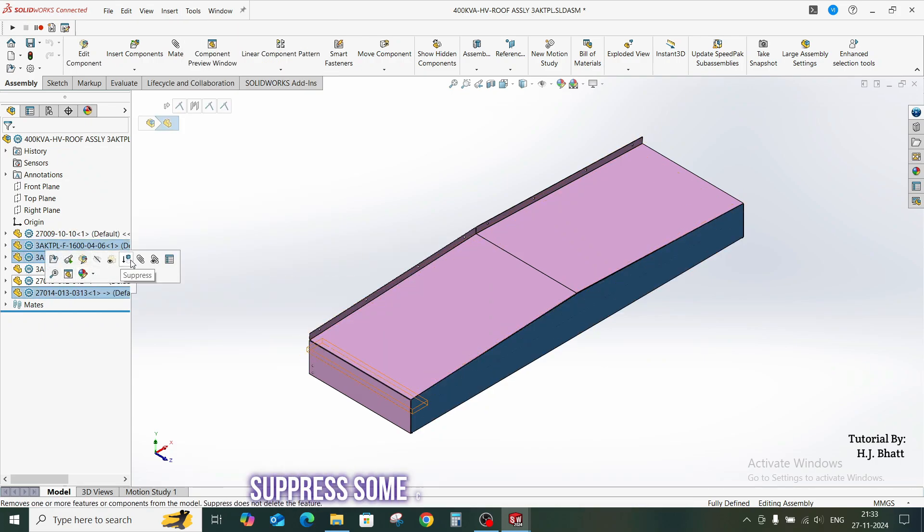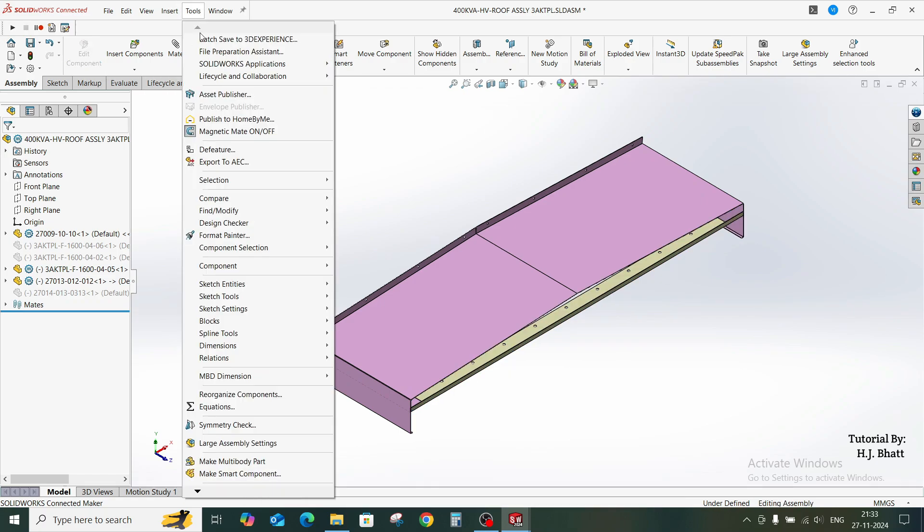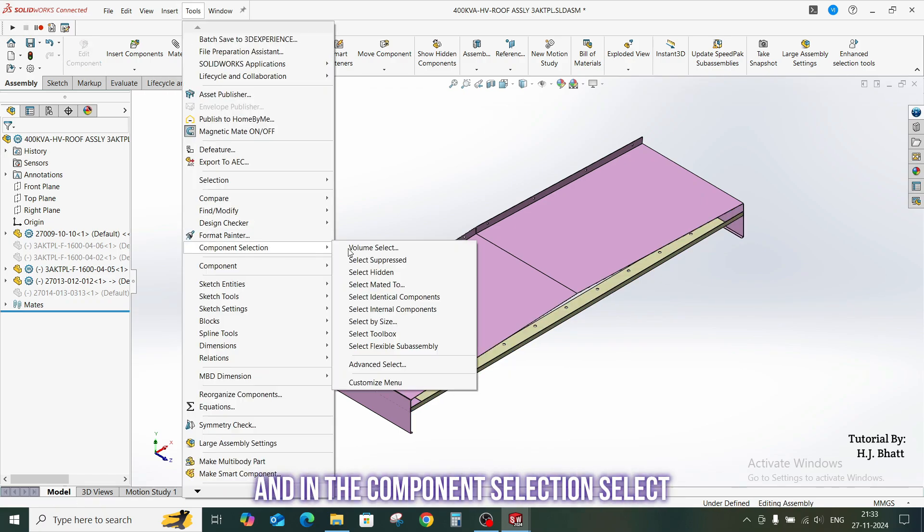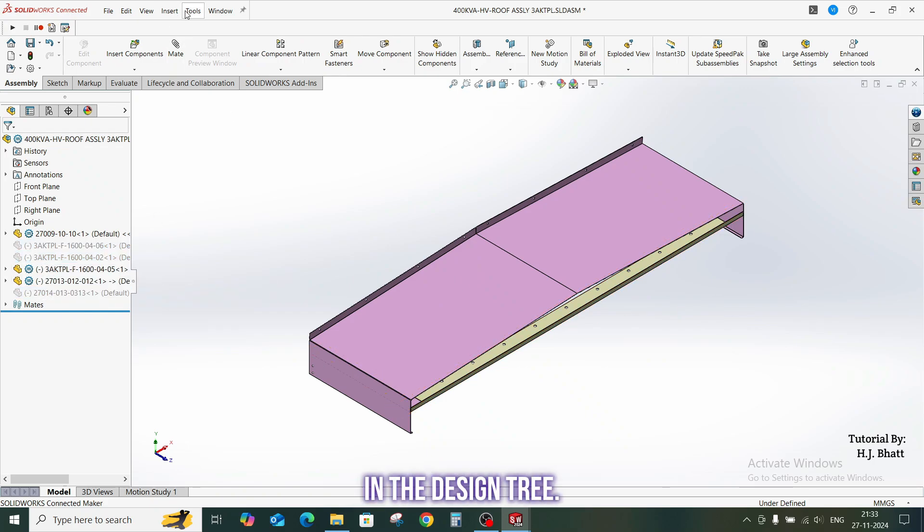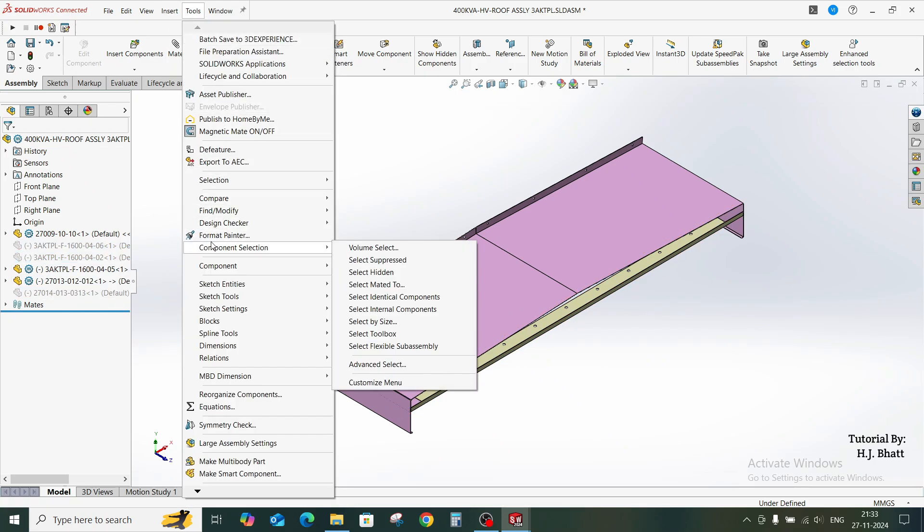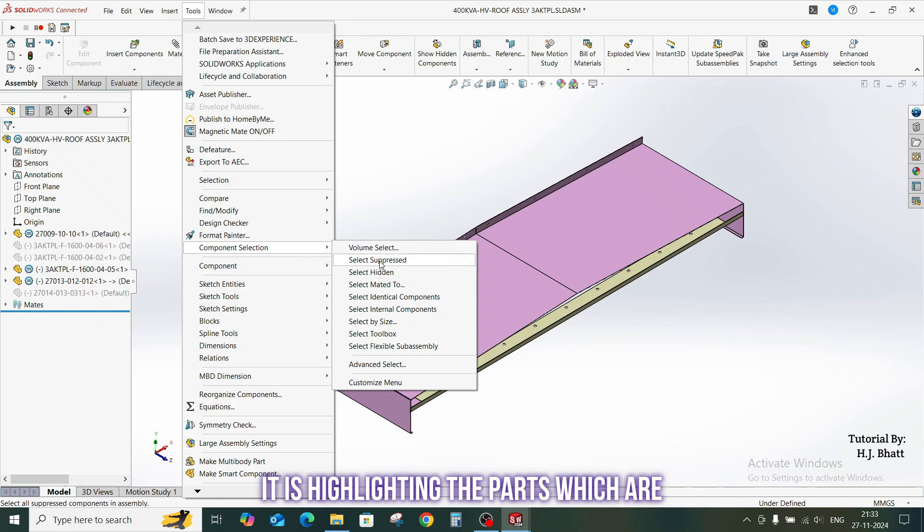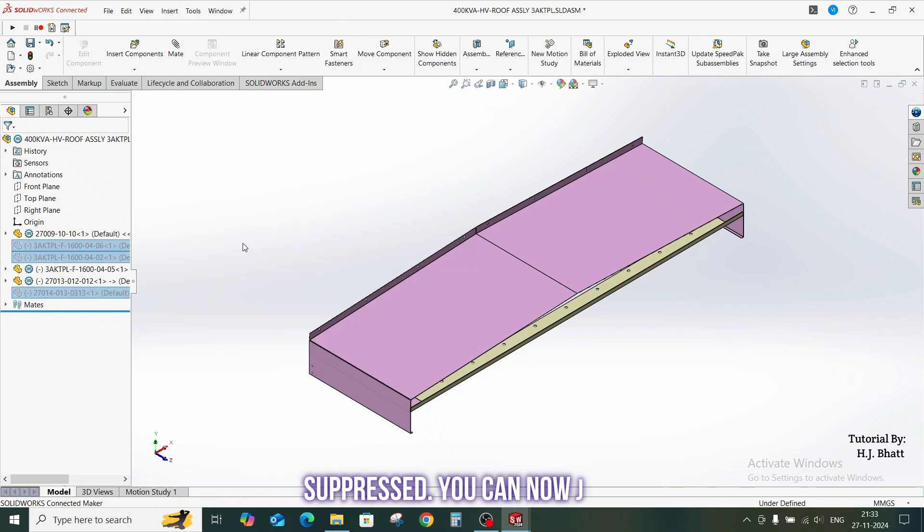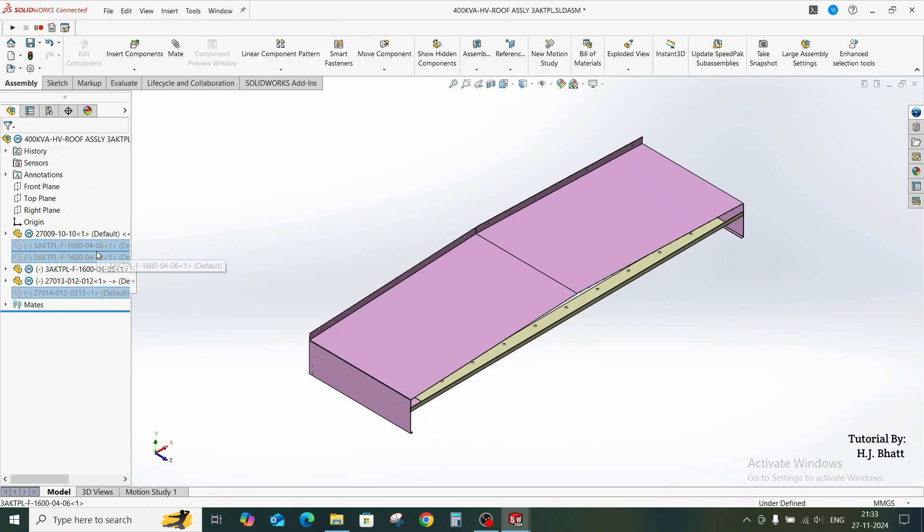Let us see with an example. Just randomly suppress some components, go to tools, and in the component selection select suppress. You can see in the design tree it is highlighting the parts which are suppressed. You can now just unsuppress it.